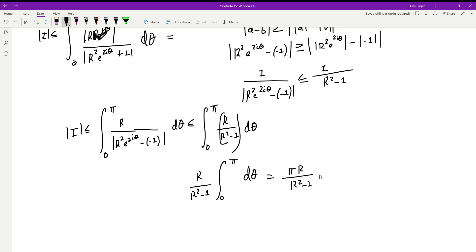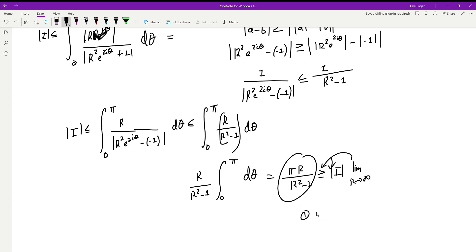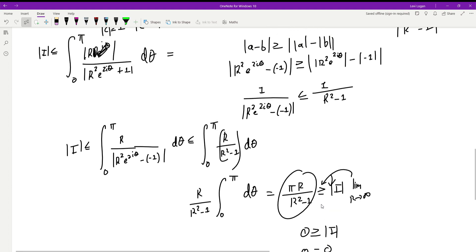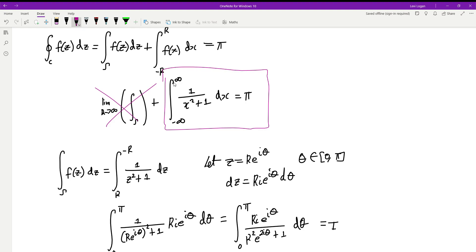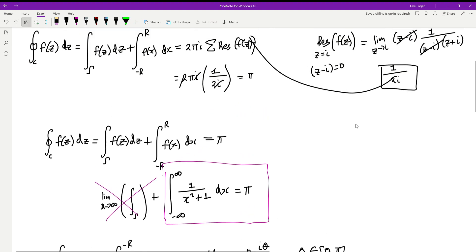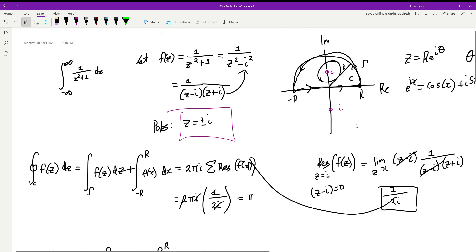Now applying the limit as R→∞, π R over (R² minus 1) goes to zero. Since the modulus of the gamma integral is less than or equal to zero, it must equal zero. Therefore the gamma integral vanishes, and the answer to the integral from negative infinity to infinity of 1 over x squared plus 1 dx is equal to π. Thank you so much for watching. If you have any questions, leave them in the comments. I apologize for the small error at the end of my last video. Like and subscribe — thank you for 100 subscribers!